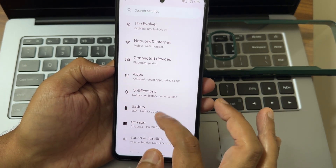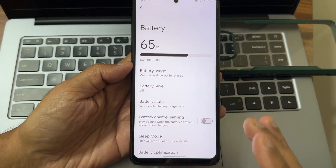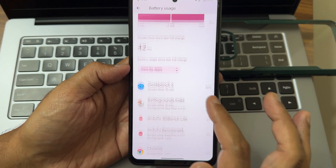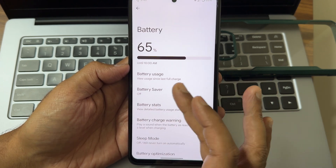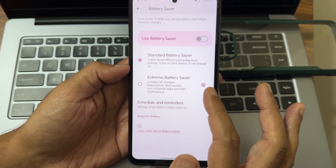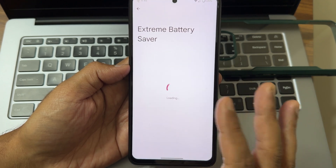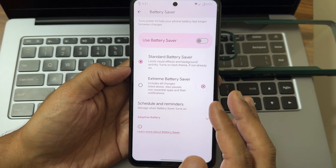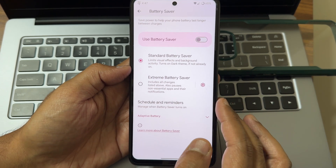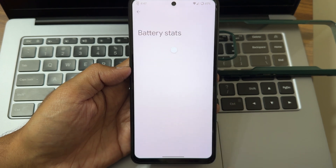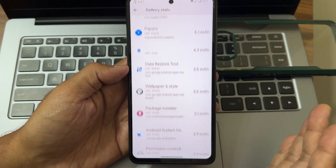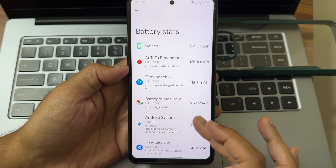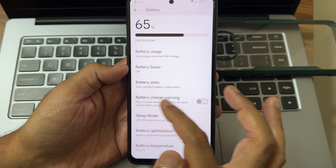In actual battery settings, battery usage shows how much each app has consumed. Extreme battery saver is now added here — that was not present in some earlier builds. Battery stats show how many milliamp-hours each particular app has used, which is a useful feature.